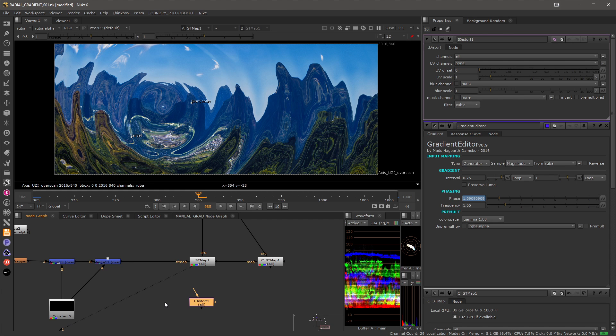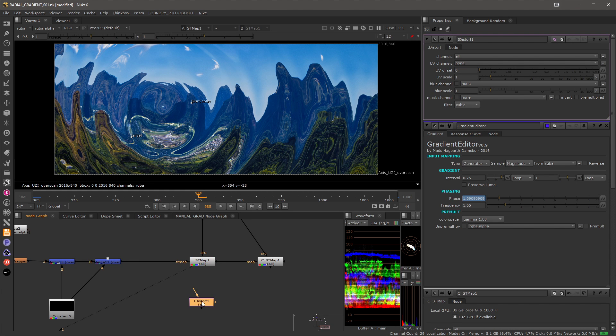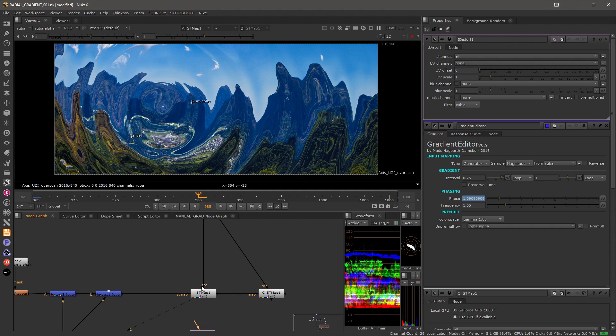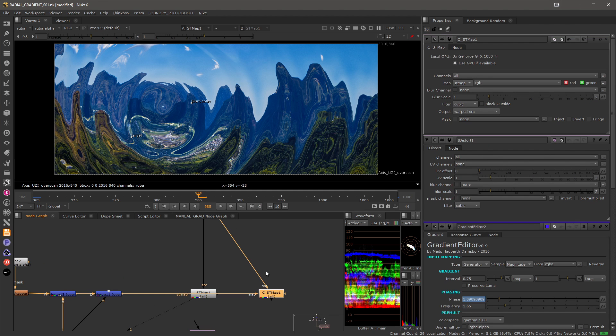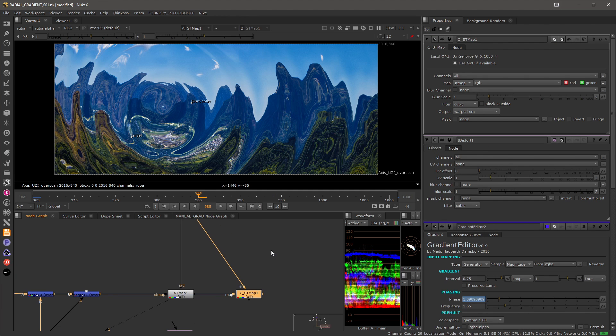This can be accomplished in Nuke by using two nodes. It's either the ST map or the iDistort node. I prefer to use the ST map. We have also a GPU accelerated ST map node that comes with Cara in Nuke 12.